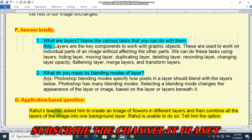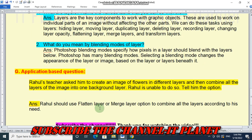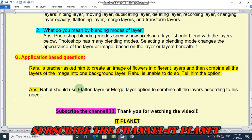Application-based question: Rahul's teacher asked him to create an image of flowers in different layers and then combine all the layers into one background layer, but Rahul is unable to do so. The answer is that Rahul should use the Flatten Layer or Merge Layer option to combine all the layers. That concludes the exercise solution of class 7 chapter number 5. Don't forget to subscribe the channel. Thank you for watching, bye bye.